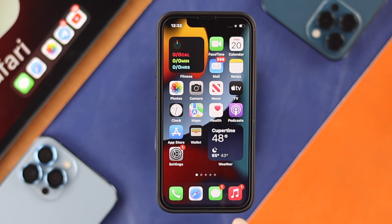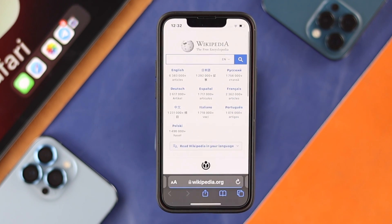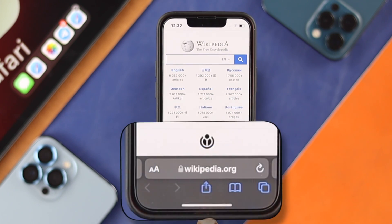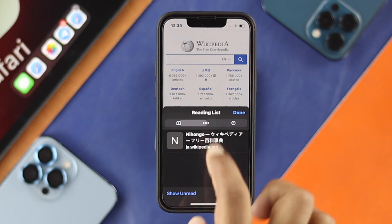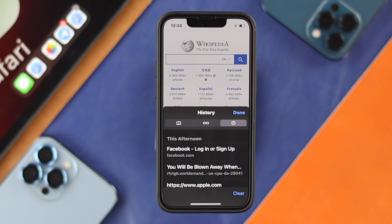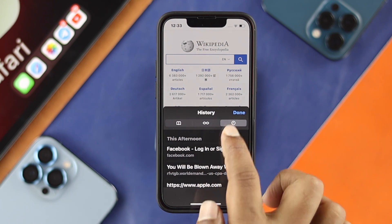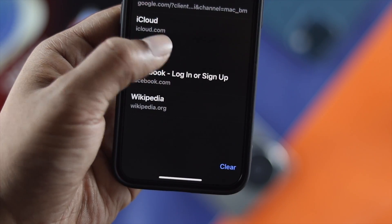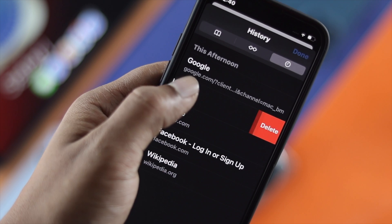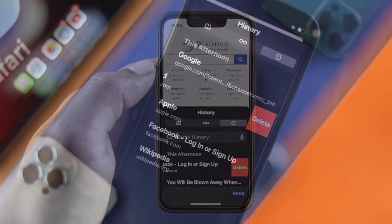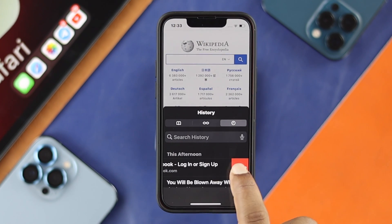If you choose the individual way of deleting your search history, the first thing you want to do is open up your Safari browser. You'll see an option at the bottom — tap on the book icon. This gives you three different options: bookmarks, reading list, and history. If you want to delete an individual search history item, tap and hold it, or swipe it to the left, and the delete option will appear.